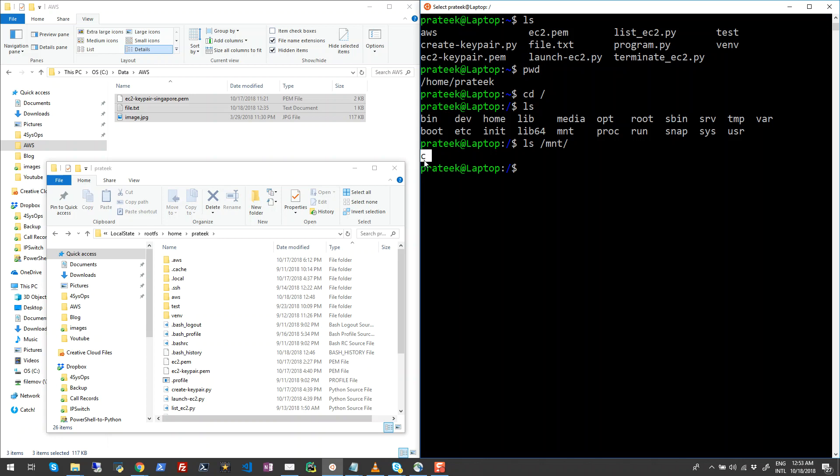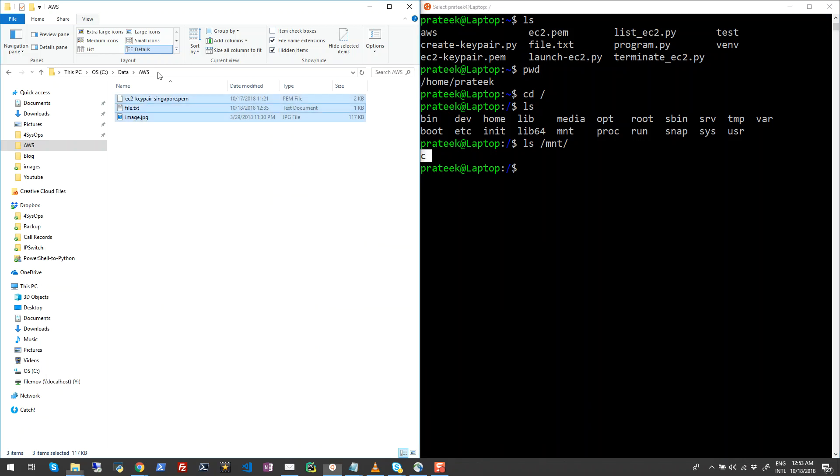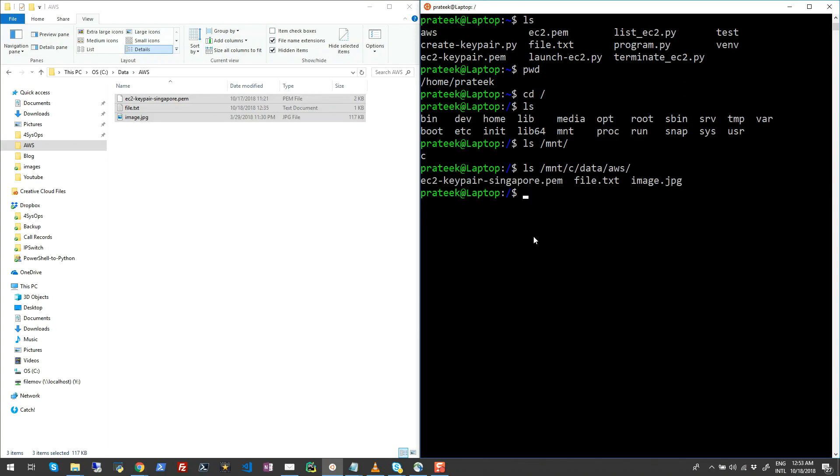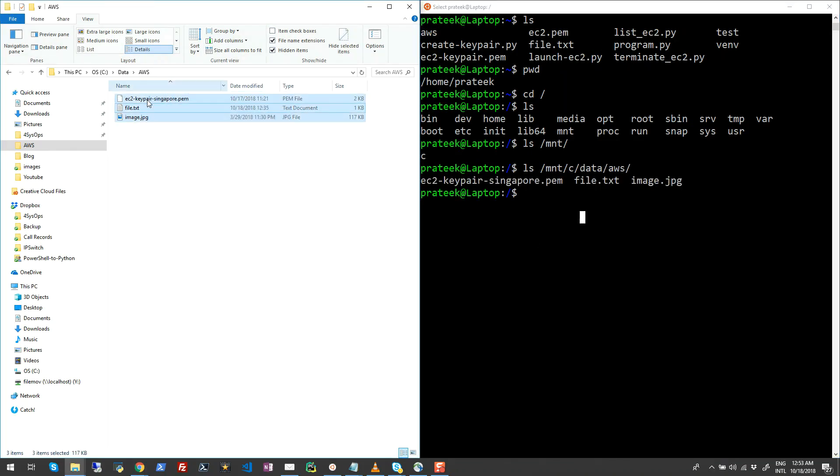This is nothing but your local C drive on your machine. So that means if I can go ahead and do something like cd /mnt/c/data/aws and if I run this, you will see all the folders inside your Windows directory inside your Windows Subsystem for Linux.